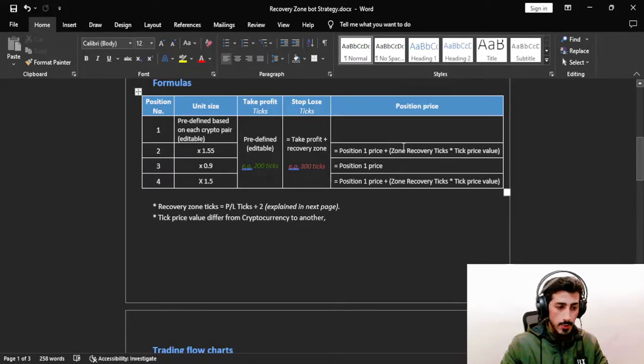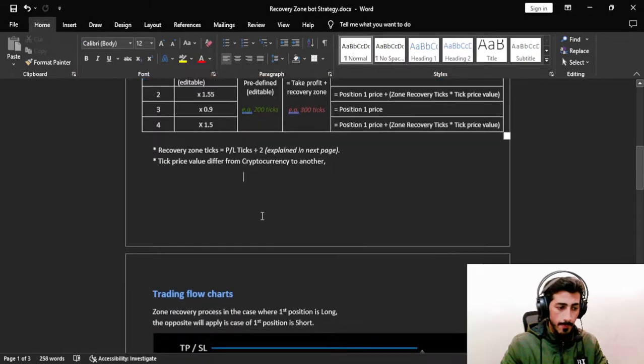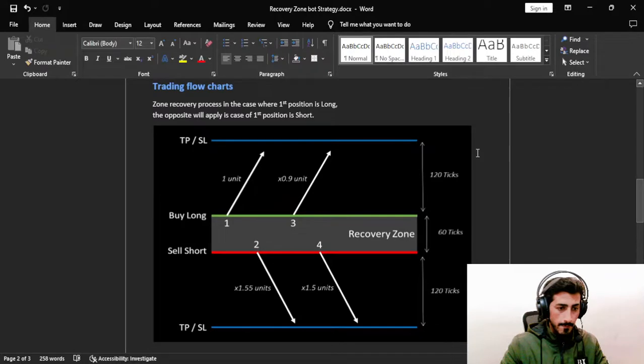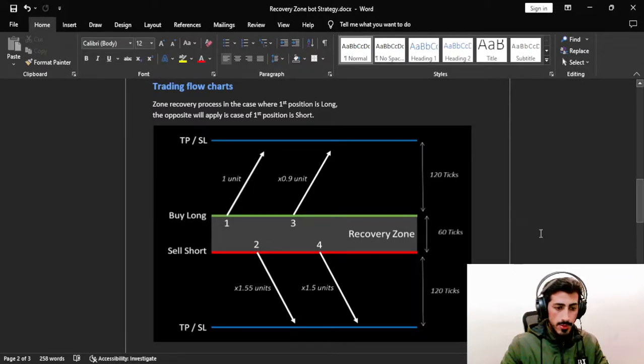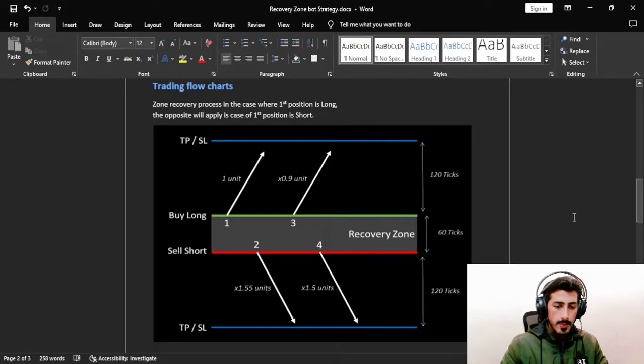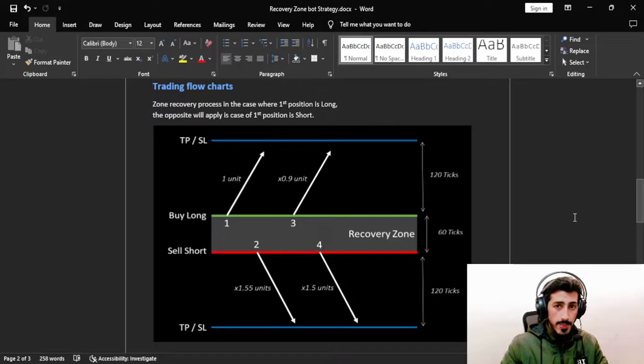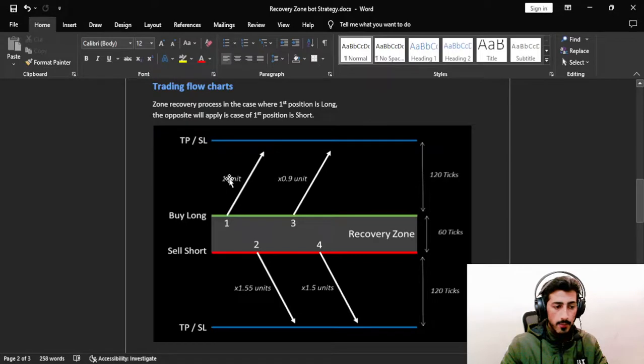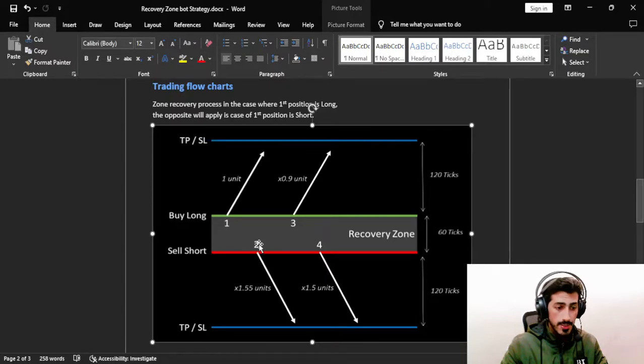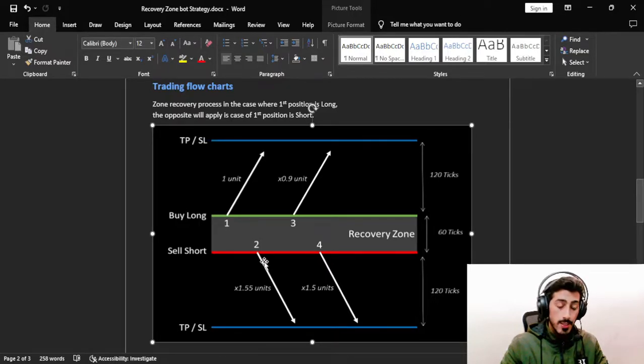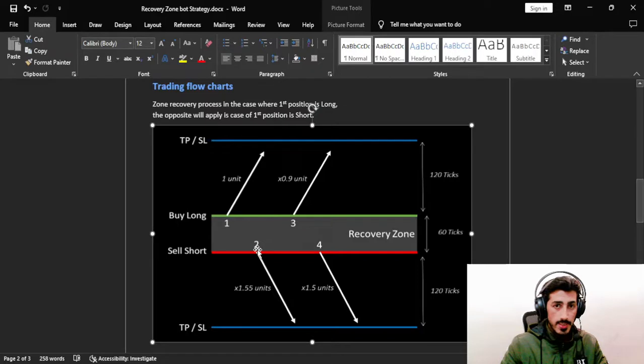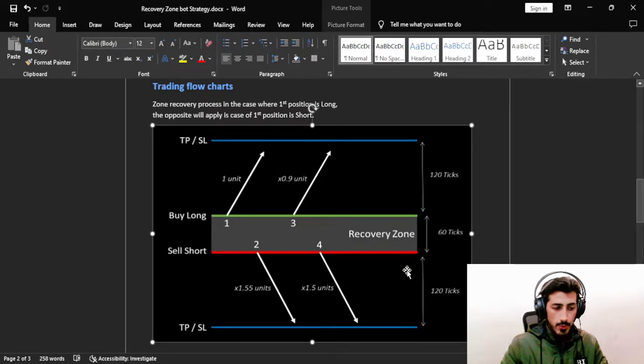This is the chart for the Recovery Zone strategy. For example, if you are placing the first base order as a long order, we'll buy one unit. Then if the market goes down, which is the unexpected condition, we will set the first supporting trade or the first recovery trade in this recovery zone. This is the recovery zone from this green to this red.